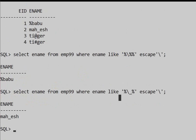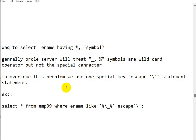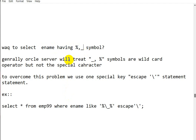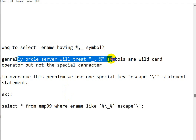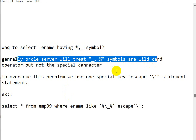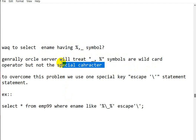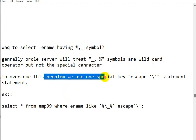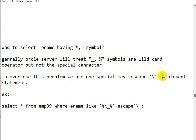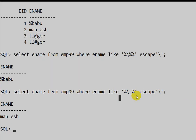So, to summarize: the Oracle server treats % and _ as wildcard operators, not as special characters. To overcome this problem, we use the ESCAPE backslash statement in our LIKE query. This is the way we can write a query to find employee names containing the % or _ symbols.